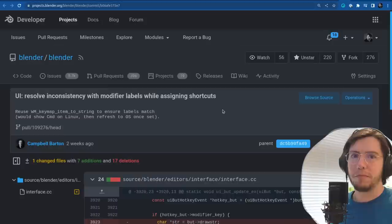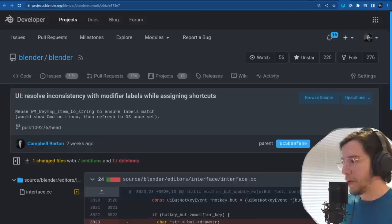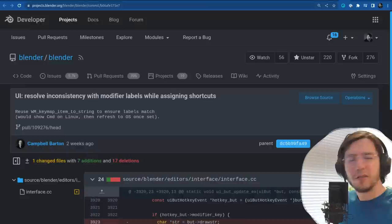On Linux we have Control, as opposed to the Mac which has CMD for command.